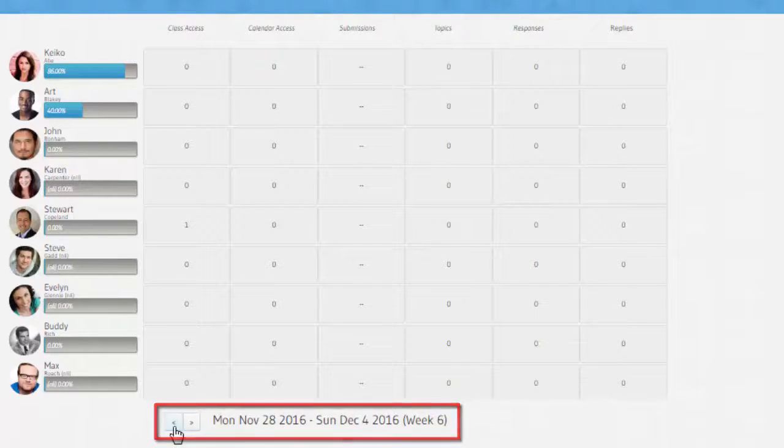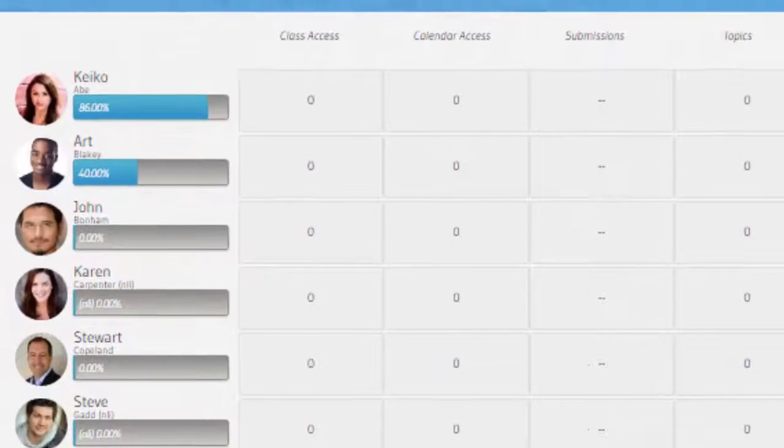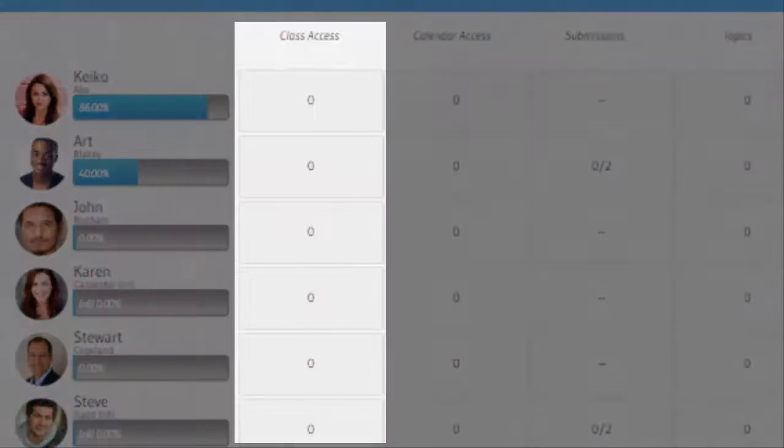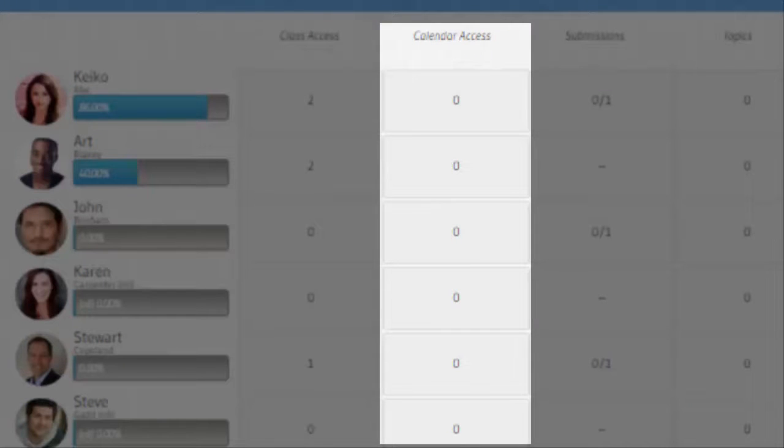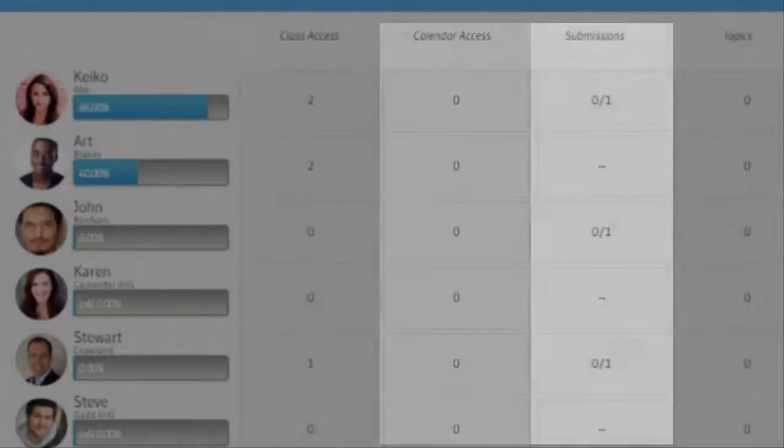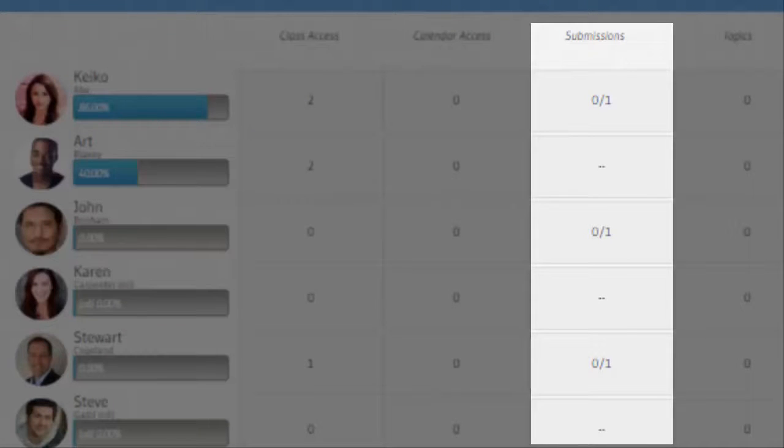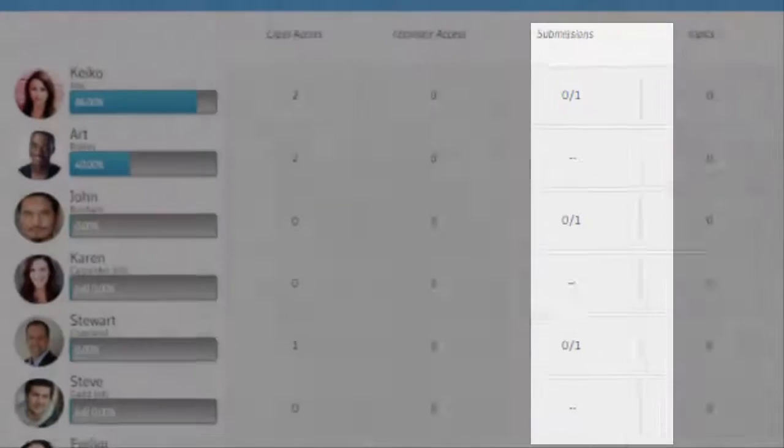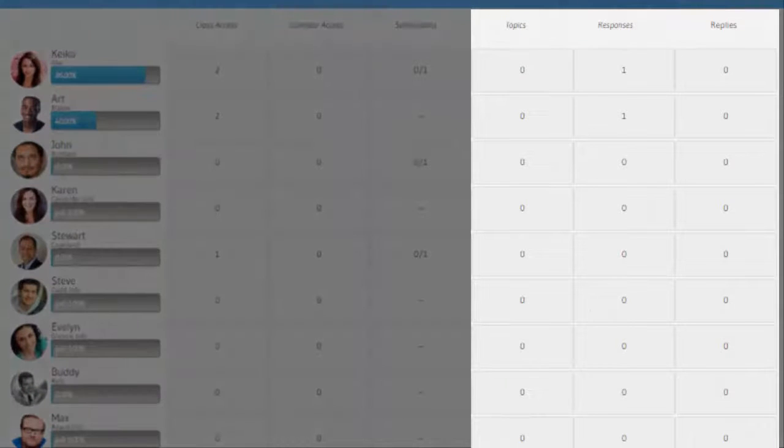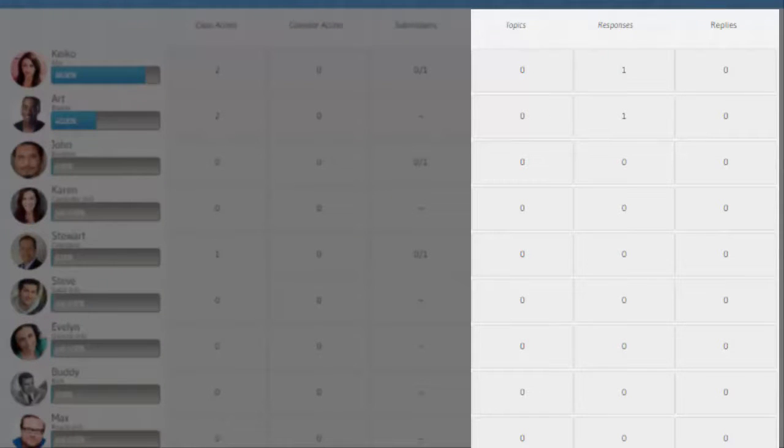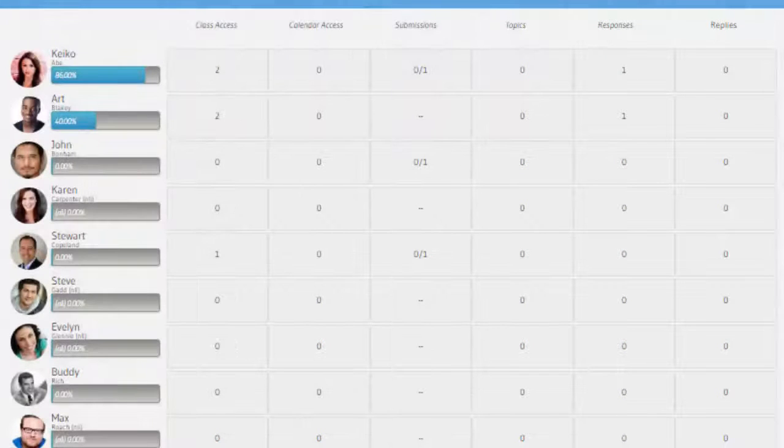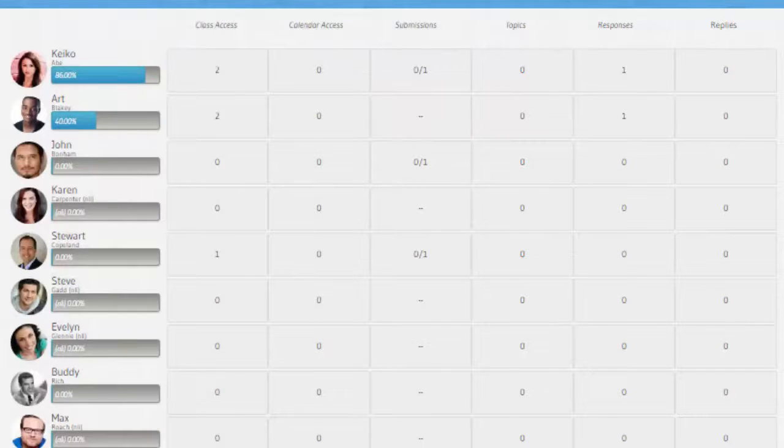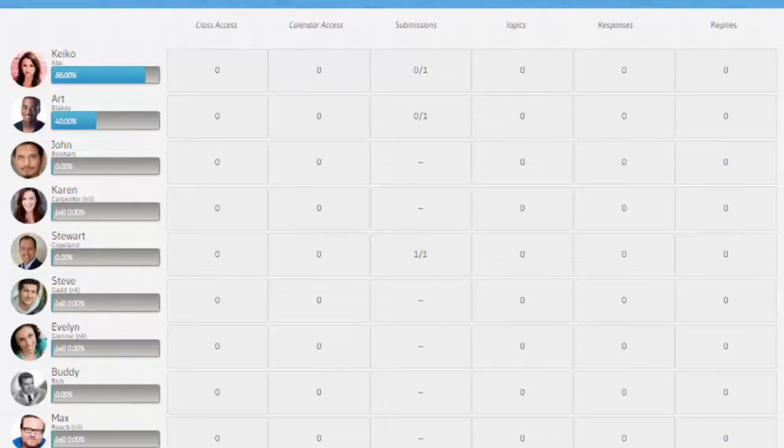For any given week, I can see how many times each student accessed the course, how many times they accessed learning objects from the calendar view, how many submissions they have made out of the possible number of submissions available for that week, and how many topics, responses, and replies they have created in the discussion tool. This view gives me an idea of student interaction per week, such as how many times they have accessed the course materials, and how much they have submitted or participated in discussions.